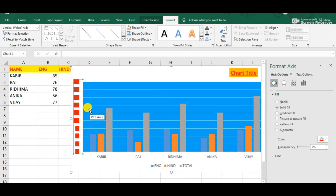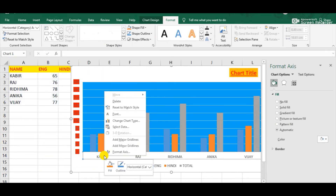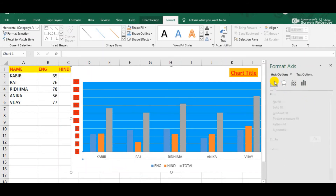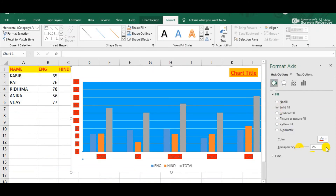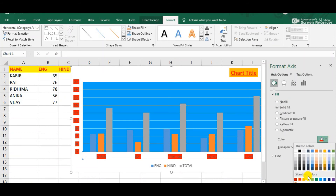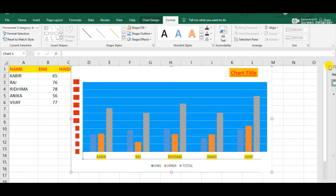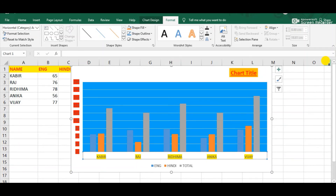The same steps we can perform with the X axis or horizontal axis. Simply right-click above the horizontal axis, click the Format Axis option, choose the Fill option, select Solid Fill, and change the color to yellow. Now observe the change. This is the way by which we can format the axis in the chart.